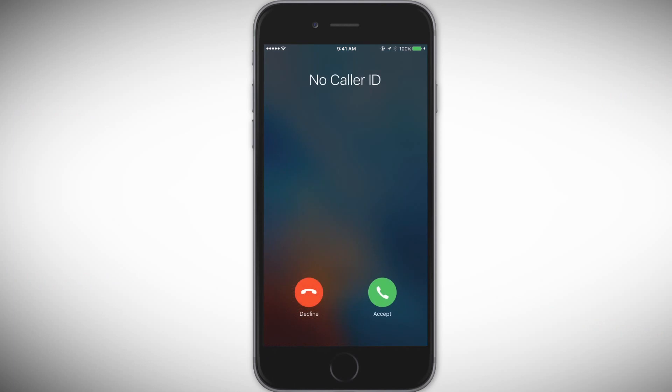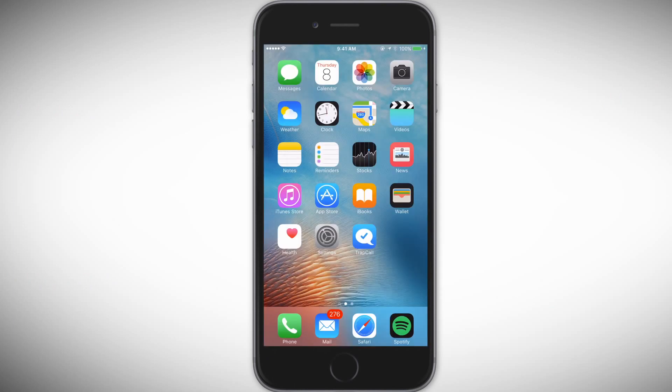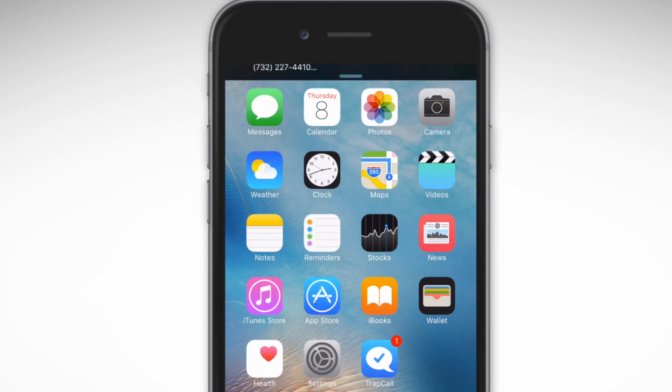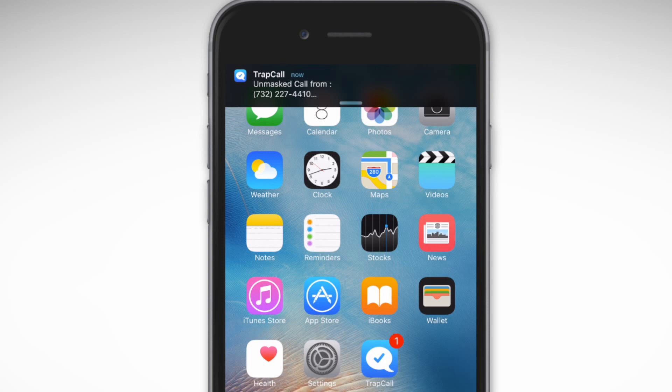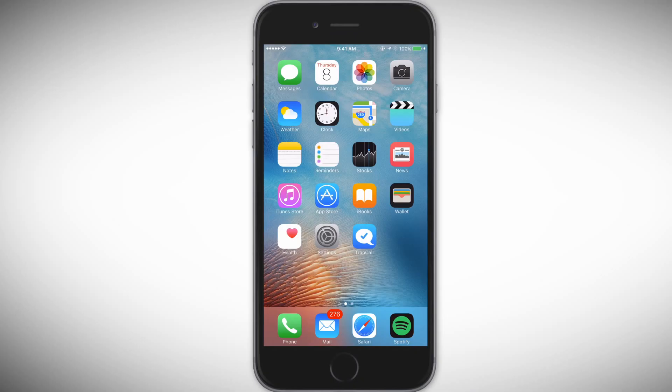Push notifications allow you to receive missed call alerts, blacklisted call alerts, and voicemail alerts as notifications on your phone instead of SMS messages.